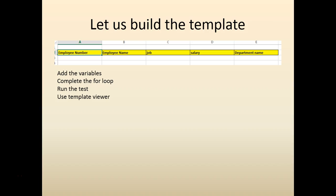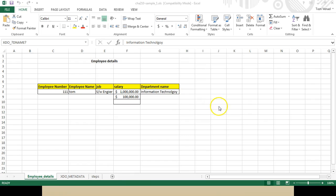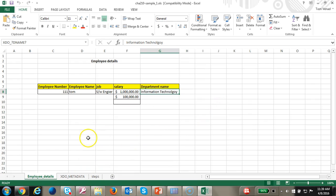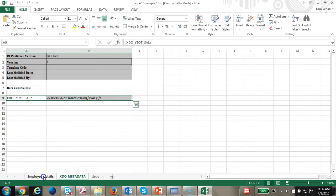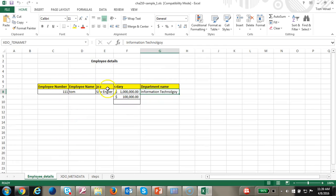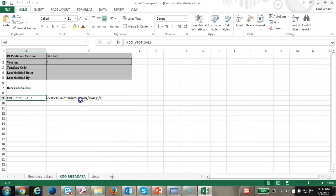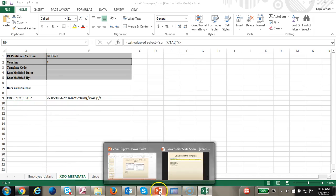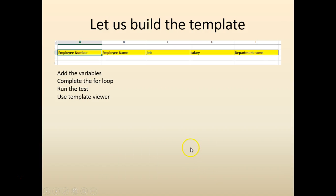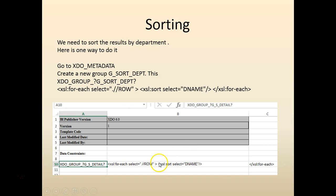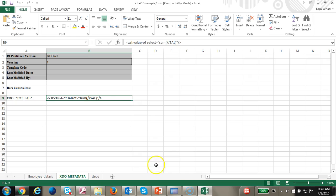I have placed the template already, so we can start with the basic template. I have copied the template that we used before — it basically has the employee detail and total salary that we created. Let's go ahead and test it out before we create the group.